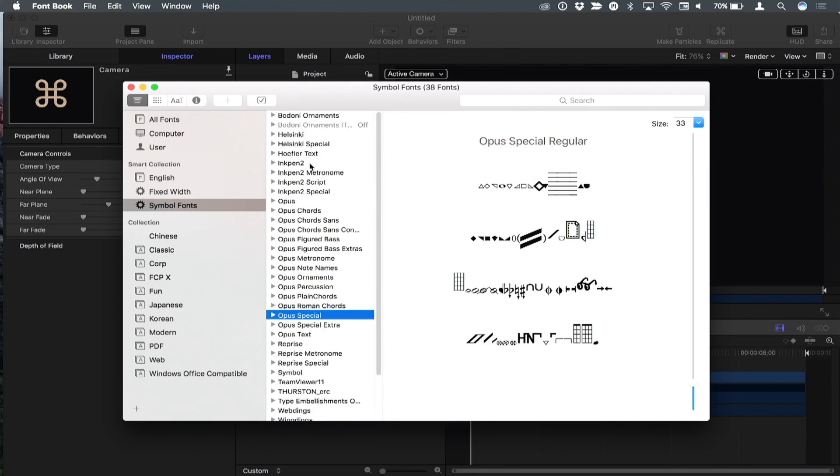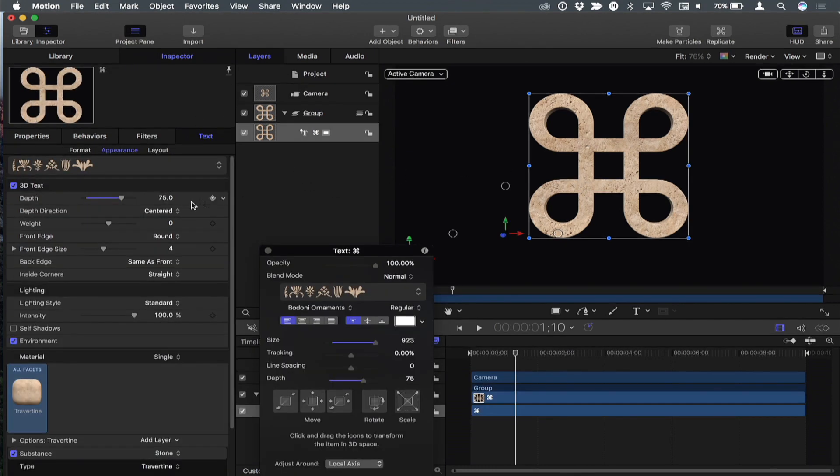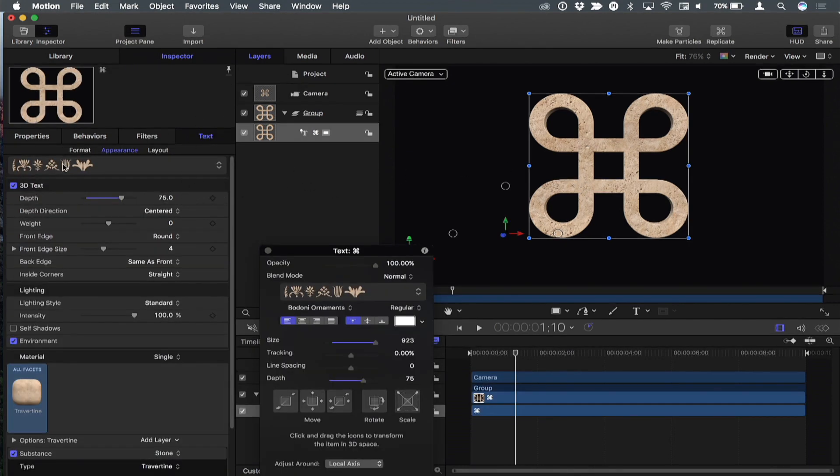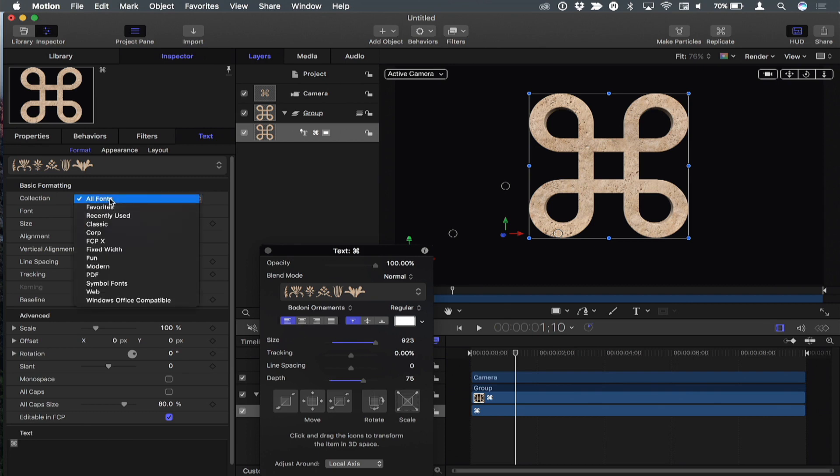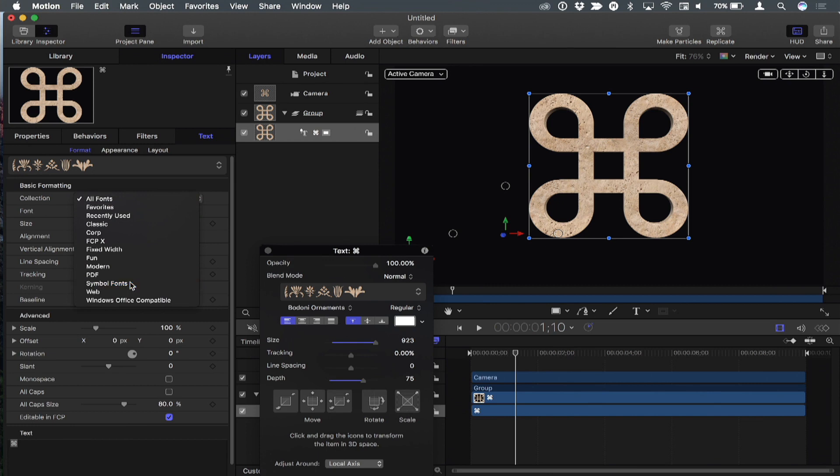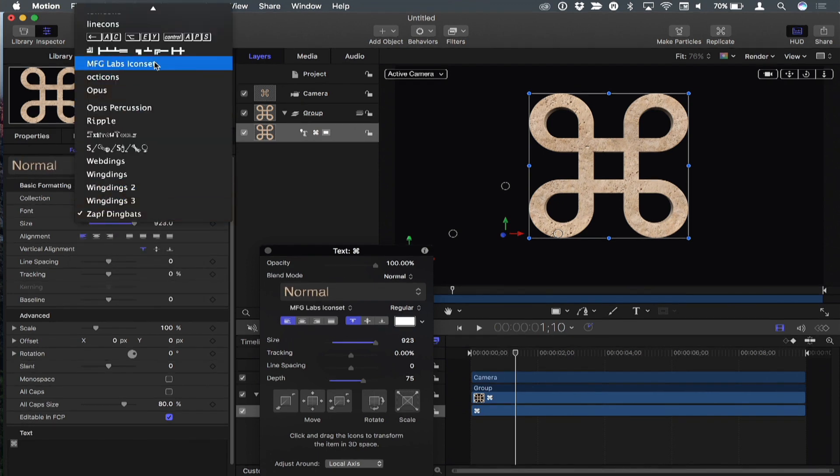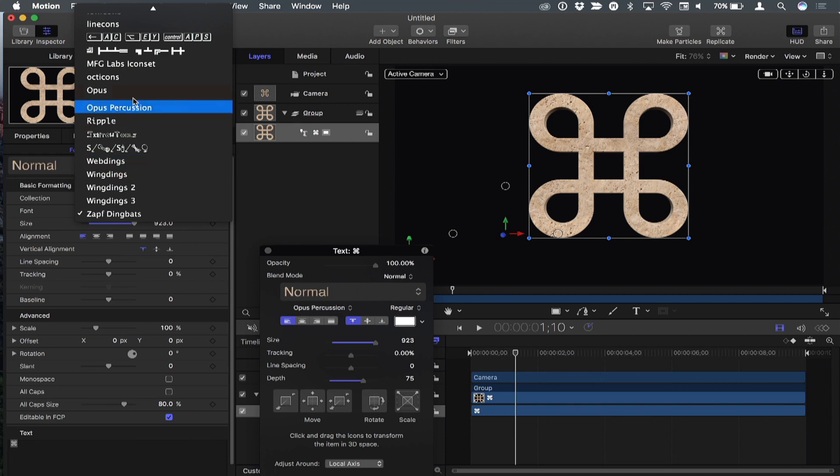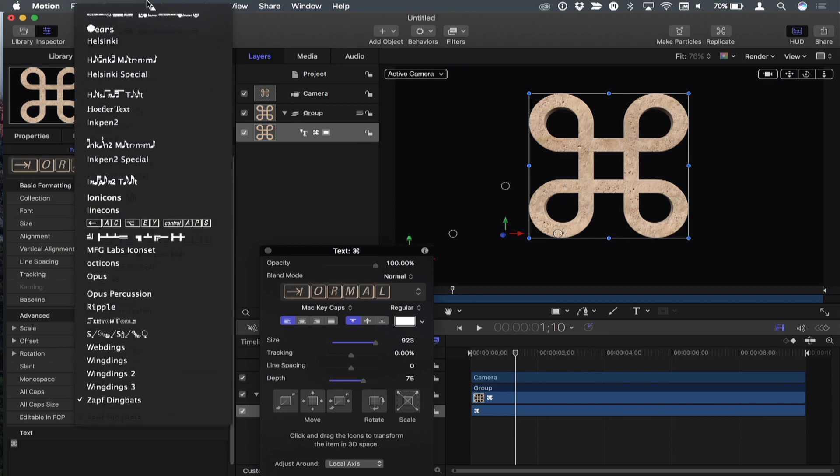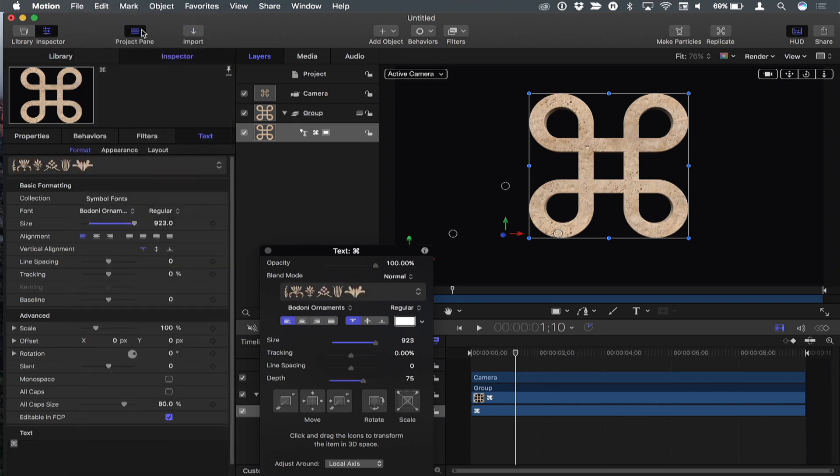Now I have all symbol fonts showing up here. Once you've done that, if you go back to Motion and you've got text in your project, in the text inspector under format, there's a pop-up of collections. Symbol Fonts now appears as a collection. That's useful if you know what letter it is, but frequently you don't.